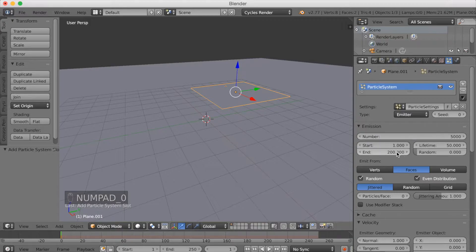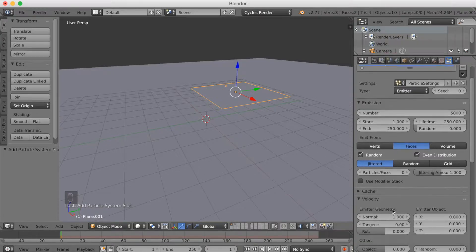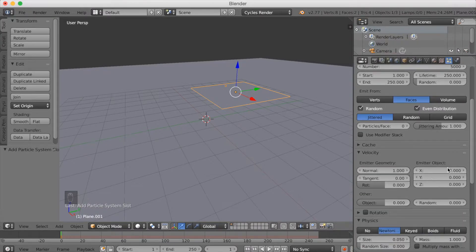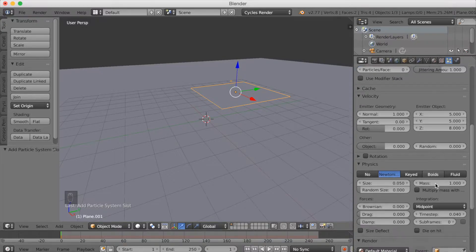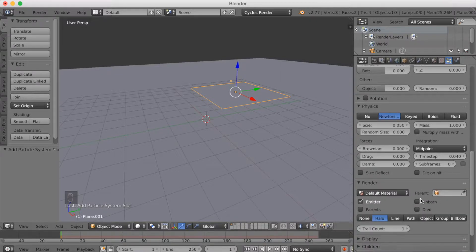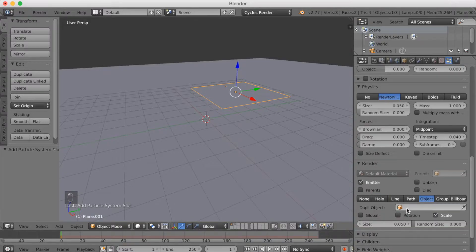Set the emission to 5000, and the lifetime to 250 because that's the length of the animation. Go down to emitter object, which controls how far the balls go away from the plane in the animation. Click Objects, Duplicate Object, and select the sphere. Increase the size so that it's visible, and make some of the sizes random.